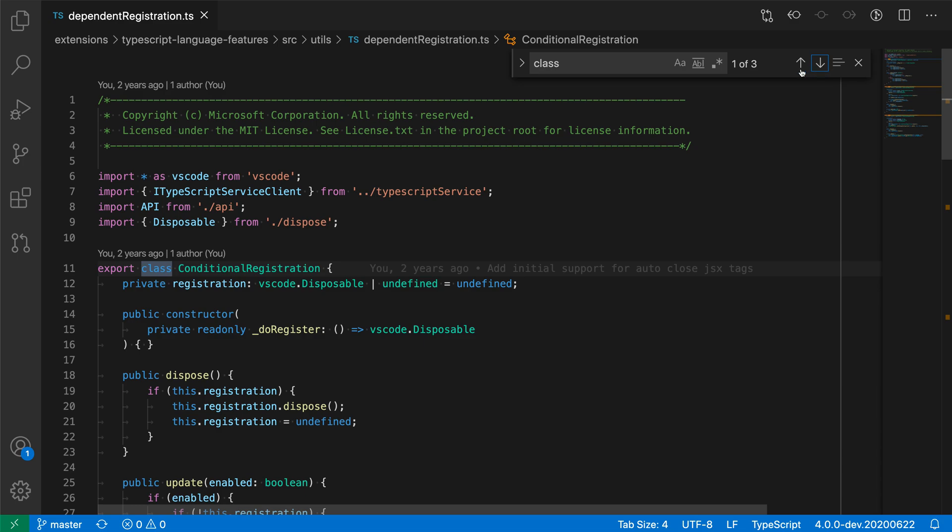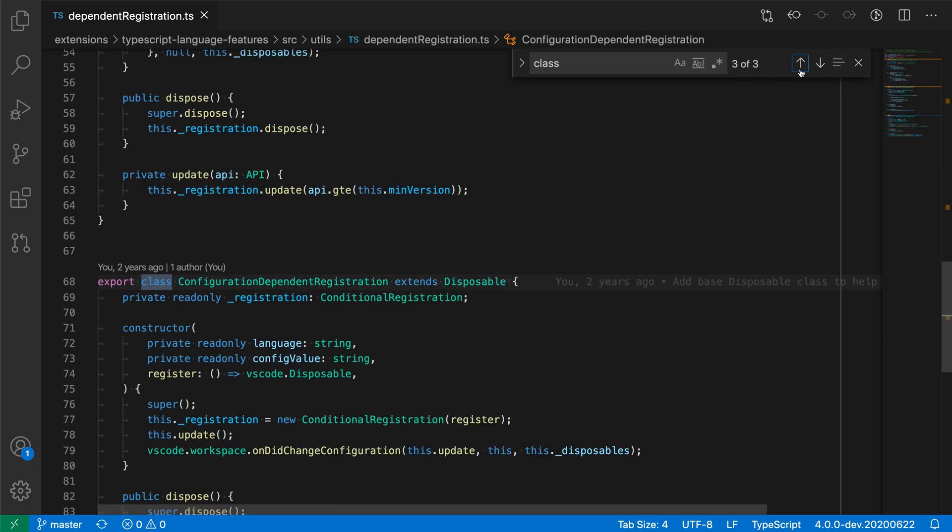Now if I hit the back icon or the previous search result, navigate to the previous one, I'll actually go and navigate to the last search result in the file when I'm on the first one. So that is VS Code's normal default looping behavior for search results.